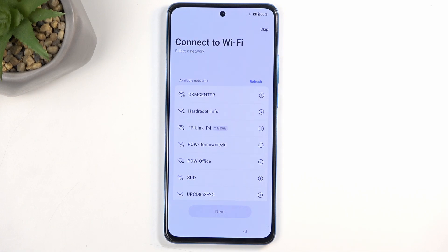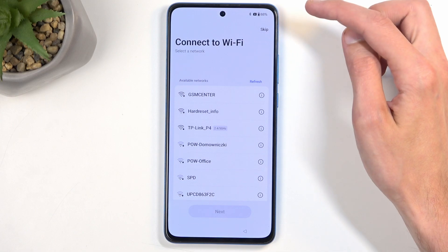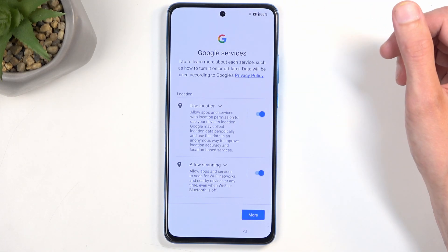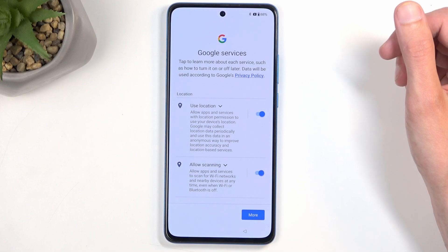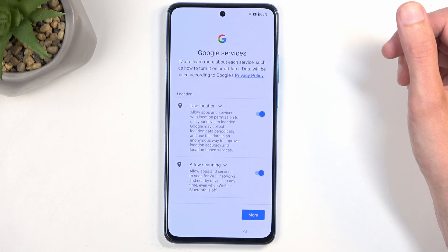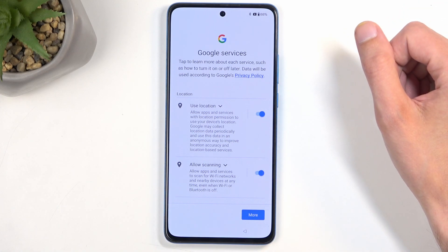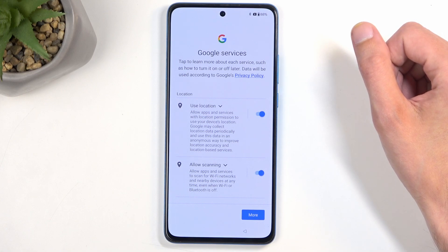And here is the Connect to Wi-Fi page. Again, this step is completely optional, and if I choose to skip it, the Google login page will not show up, the date and time will not be set automatically, and I also won't have the option to restore apps and data from the cloud throughout the setup process. All of this can be changed later by just connecting to either mobile network or Wi-Fi.